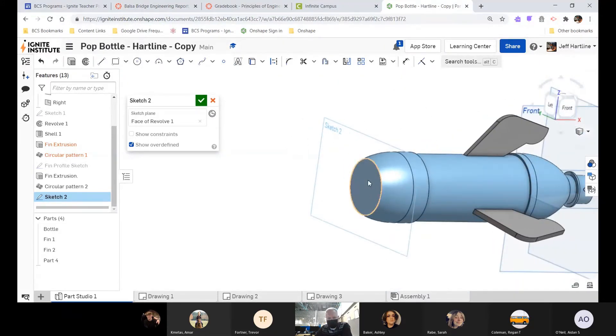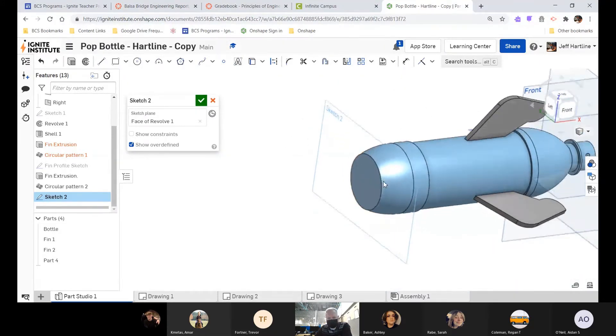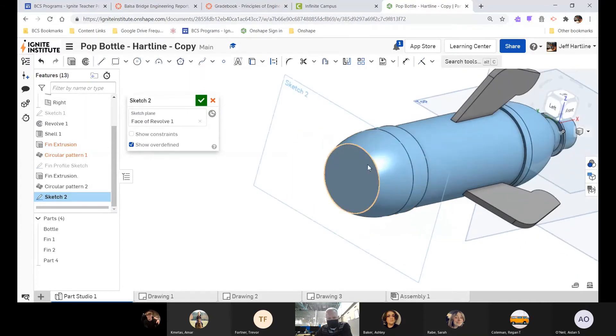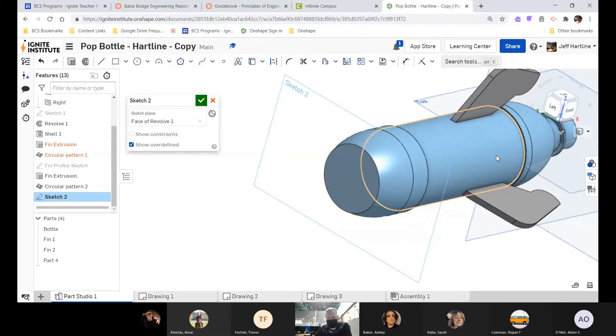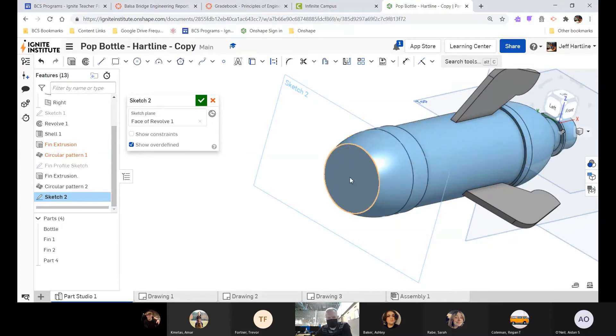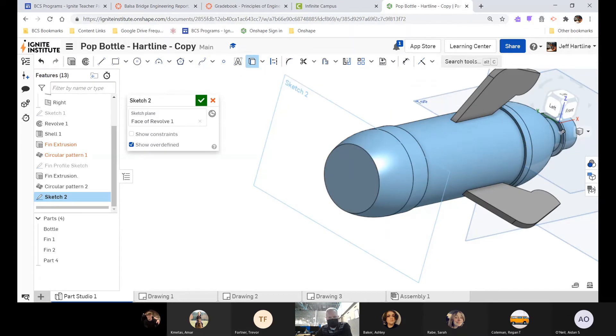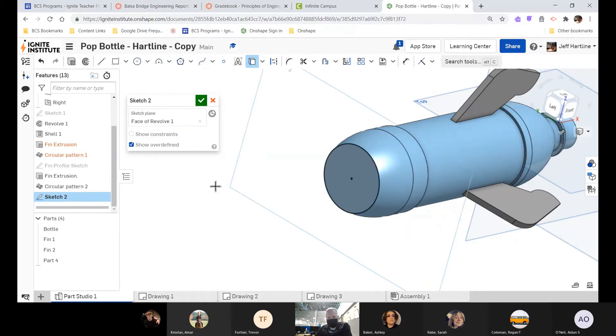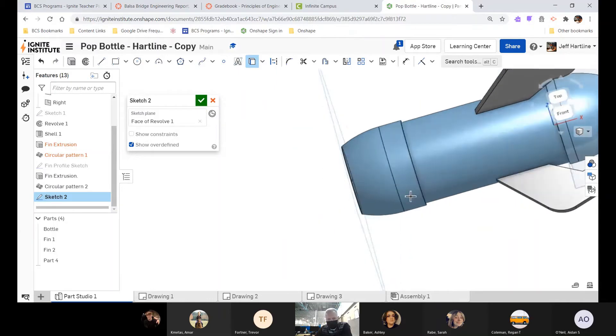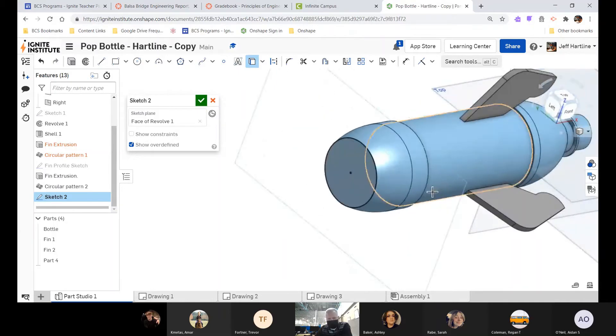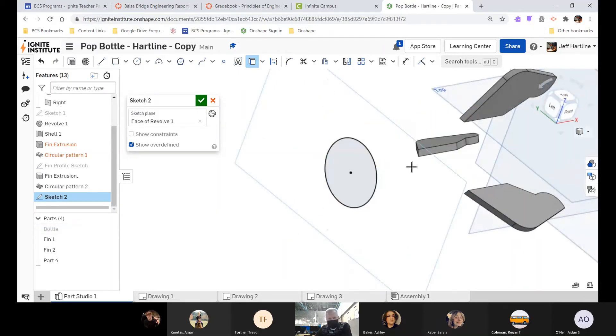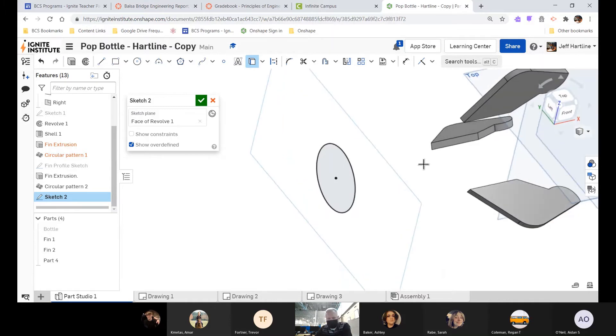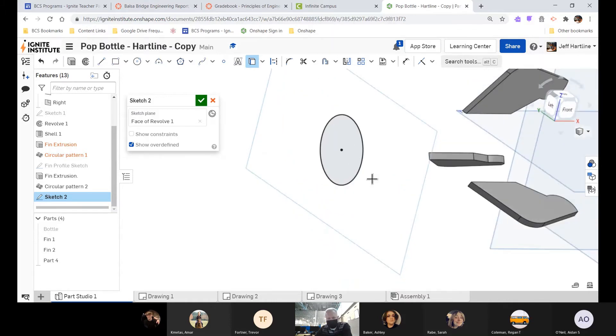The next thing we need to do is, you can see this circle, but it's not really there—it's a part of the bottle. We want to make our own circle here. So we're going to come up here, click Use, and we're just going to hover over that circle. When I click on that circle, it creates that circle in that plane.